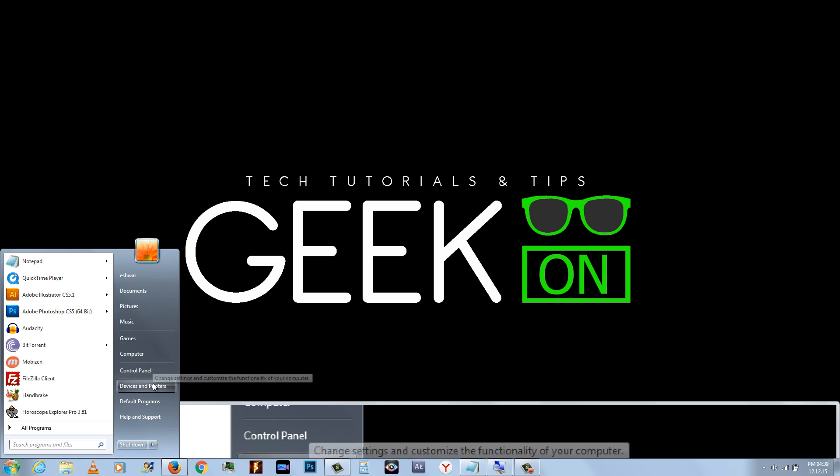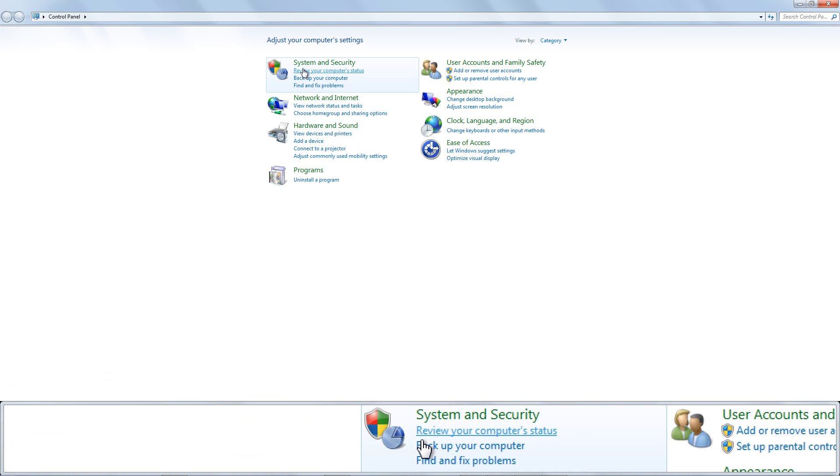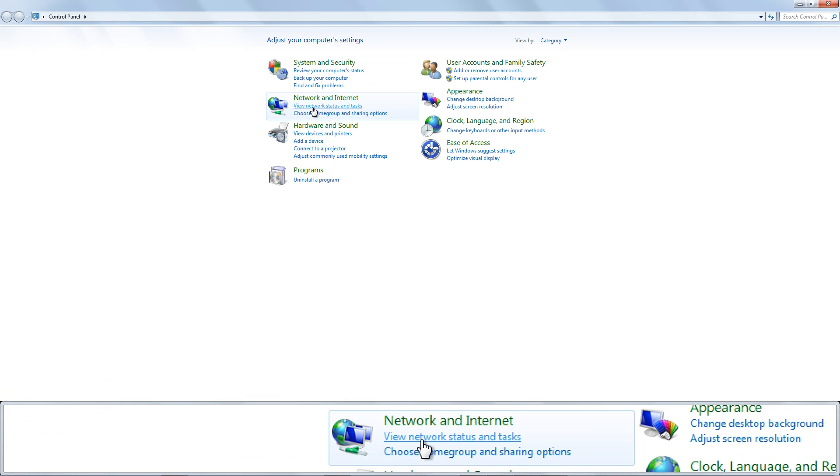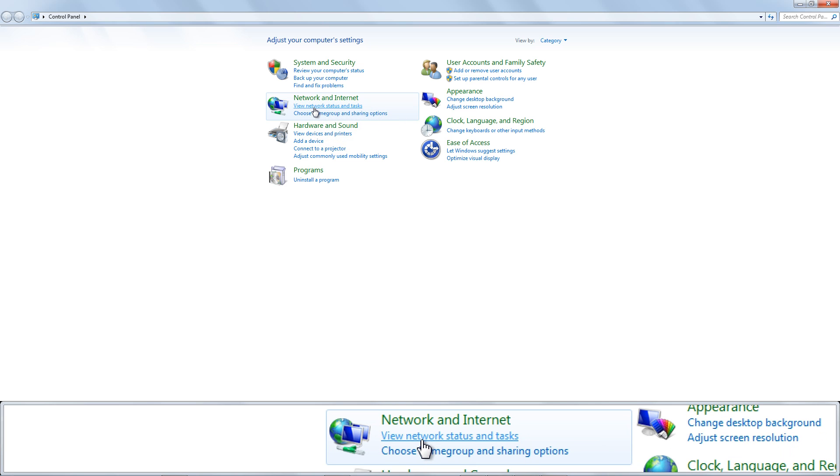Open the Control Panel and click View Network Status and Tasks under Network and Internet.